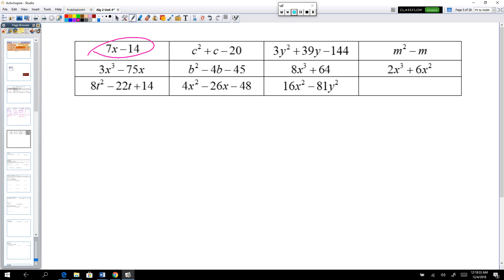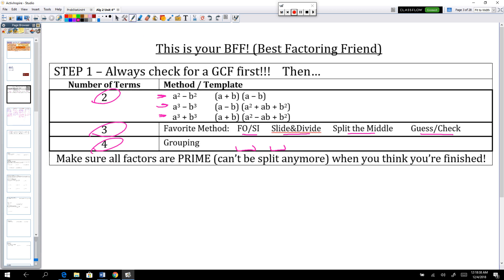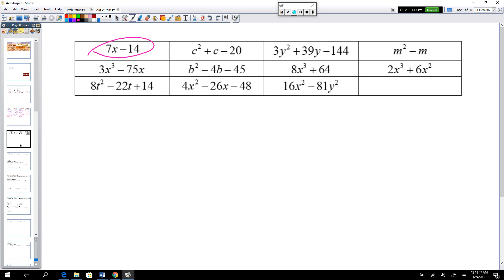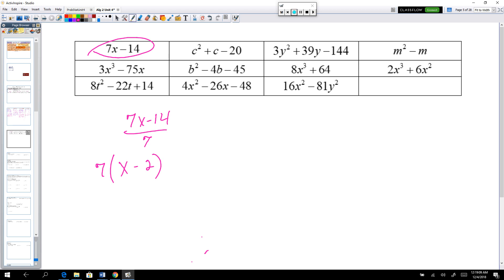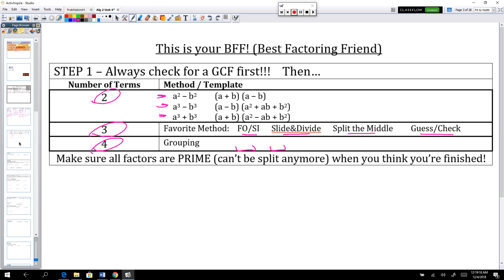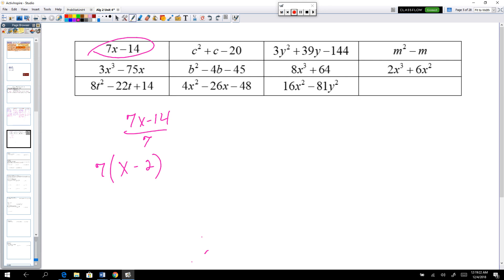First problem: 7x minus 14. Always check for a GCF first - and of course there is one, it's 7. So divide both terms by 7, list the 7 out front. 7x divided by 7 is x, and 14 divided by 7 is 2. Now we have two terms left. We need to check if this is a difference of squares, difference of cubes, or sum of cubes. This doesn't look like anything squared or cubed, so since both factors are prime, that's our final factorization: 7(x - 2).